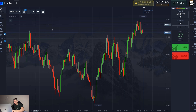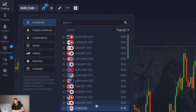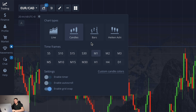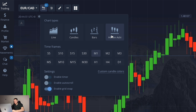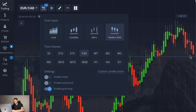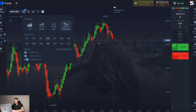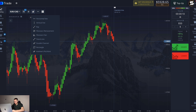I choose any currency pair — live or OTC, it doesn't matter. Then in the chart settings I choose Heikin Ashi candles. Very important: the time frame for these candles is 30 seconds, meaning each Heikin Ashi candle you see on the screen lasts 30 seconds.